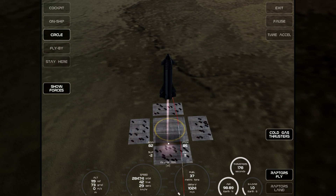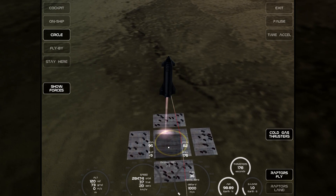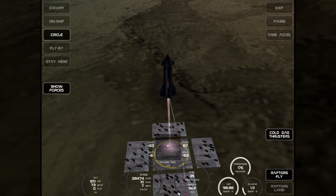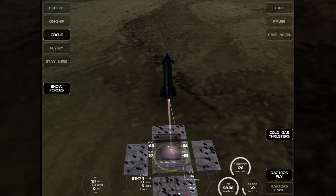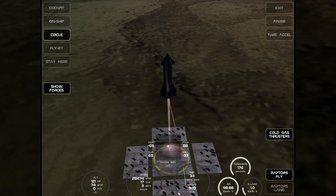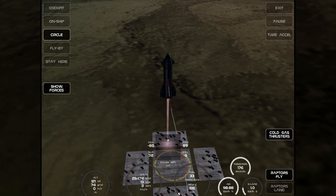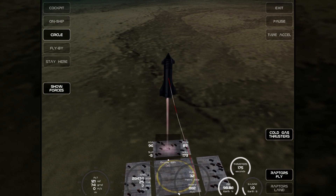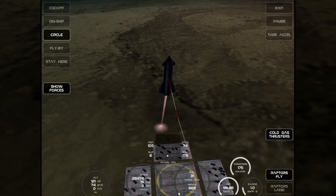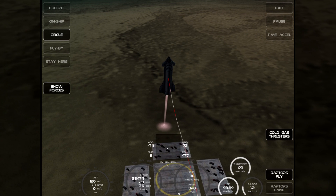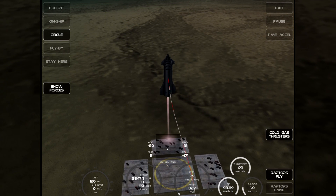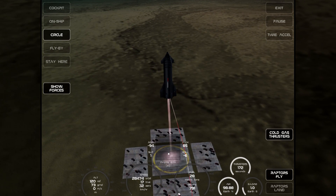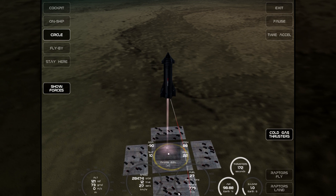It simulates the flaps, it simulates the thrust vectoring and I'm trying to fly this. It's available for free on iPad and iPhone and the main control system is adjusting the device — so it's using the gyroscopes and the accelerometers to actually give you a control system.